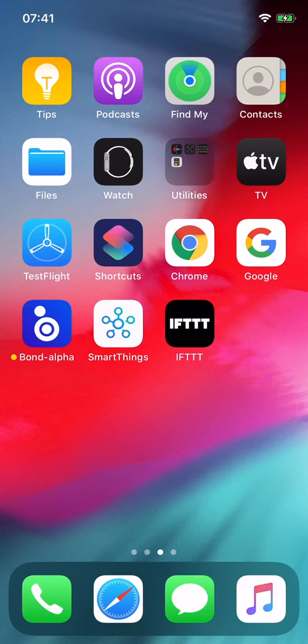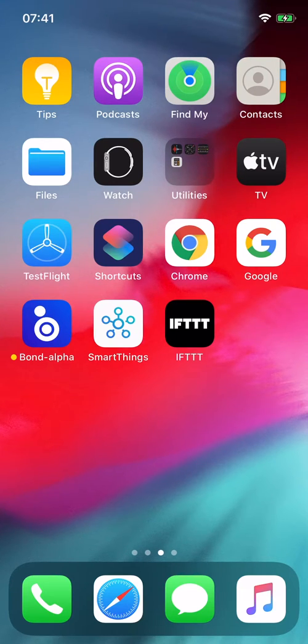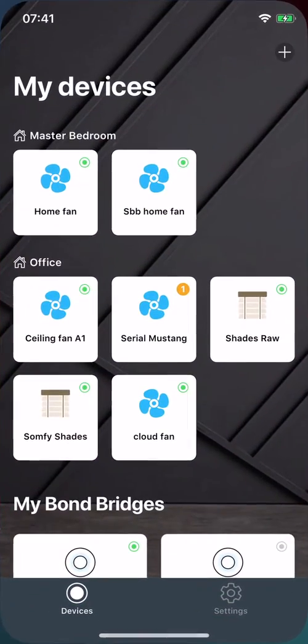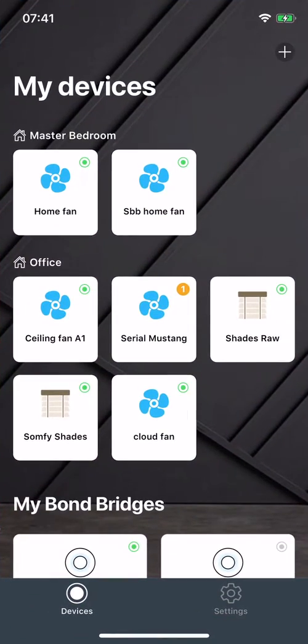But don't worry, you don't need a SmartThings hub or to buy any of their products, just an account. Okay, so this is my Bone account. You can see my devices here. Let me switch to the SmartThings app.